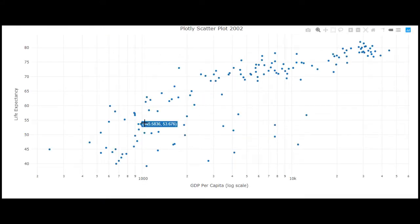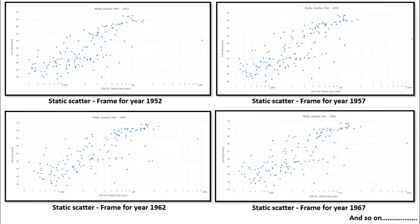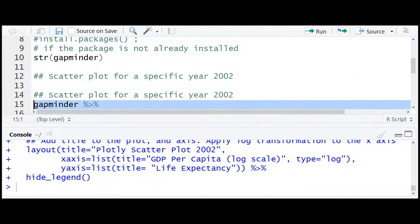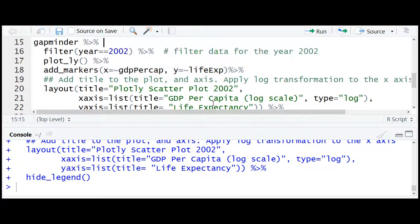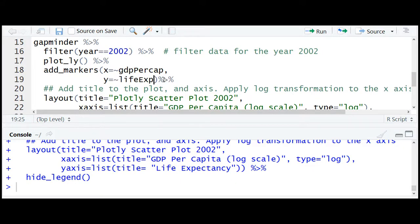We now have a scatter plot for the year 2002. Imagine having similar scatter plots for multiple years — it may not be easy to visualize the change in relationship of the two variables across so many years. How about transitioning through these individual plots, the so-called frames, giving it an animation effect? To achieve this, we will use an argument called frame and map it to the variable that goes on the timeline.